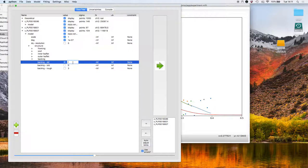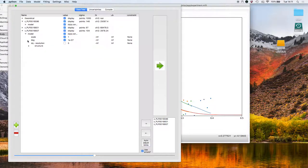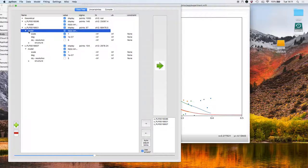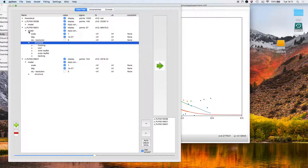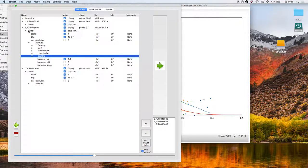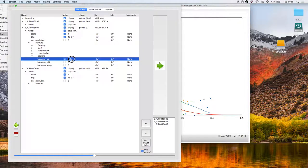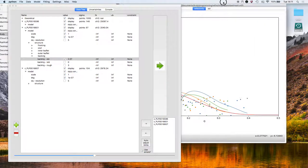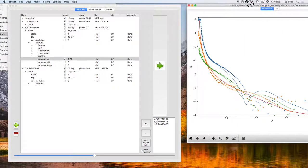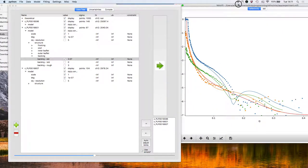The backing SLD for this contrast, this last one, is minus 0.56 because it's in water. For this one, it's 2.07, so it's silicon contrast match. We can see now that the models are starting to get a lot better.